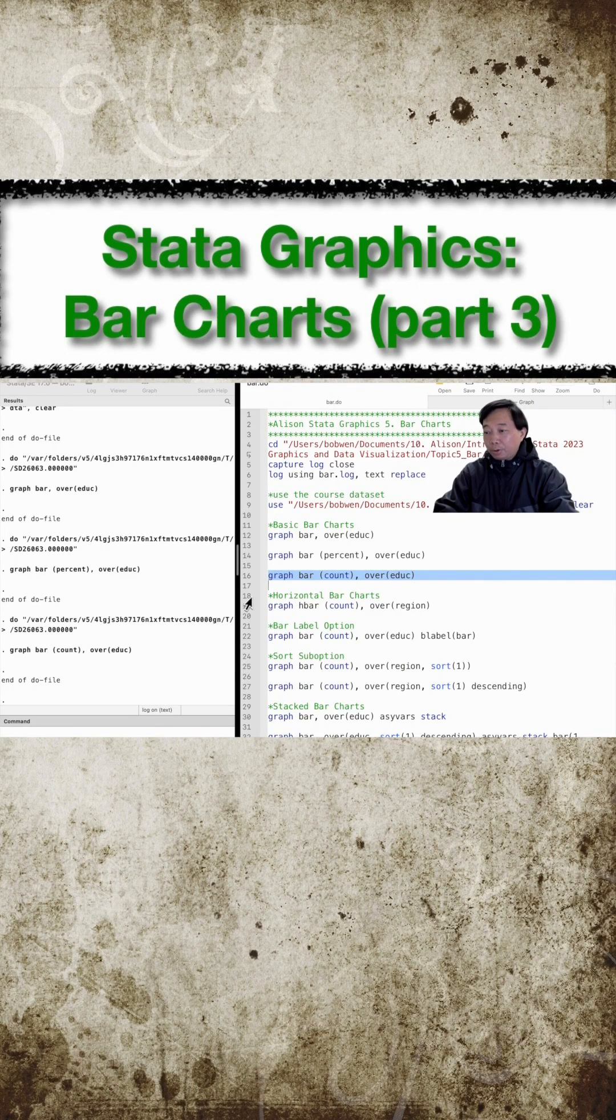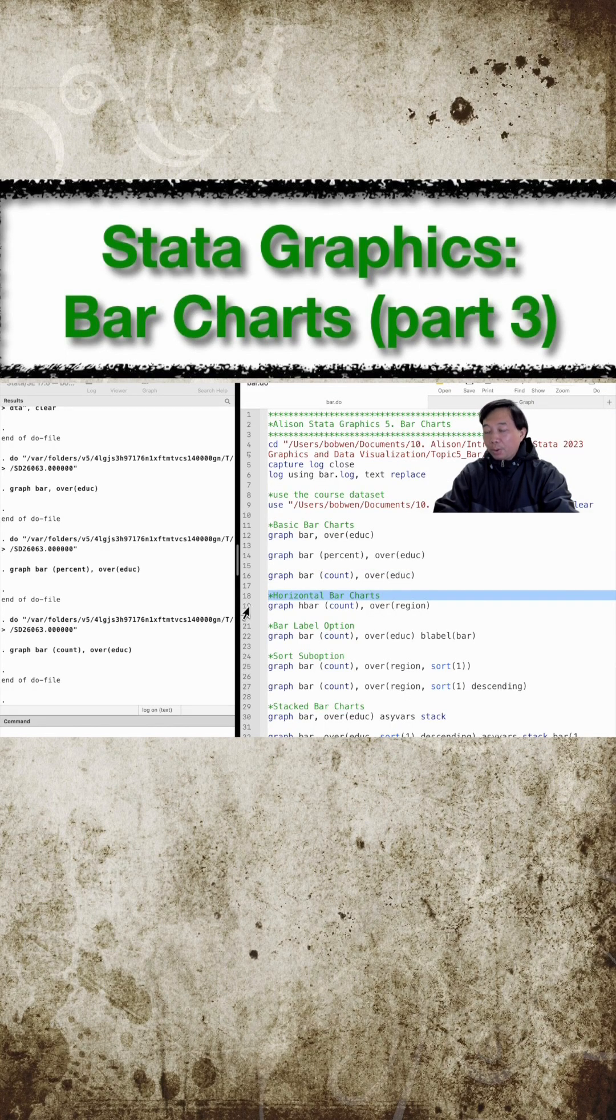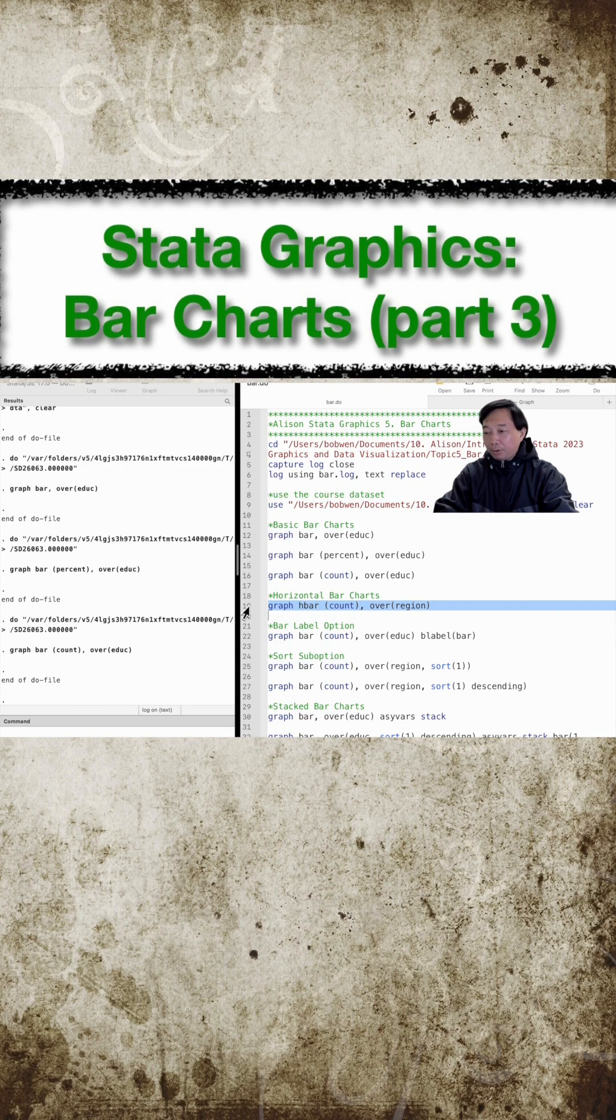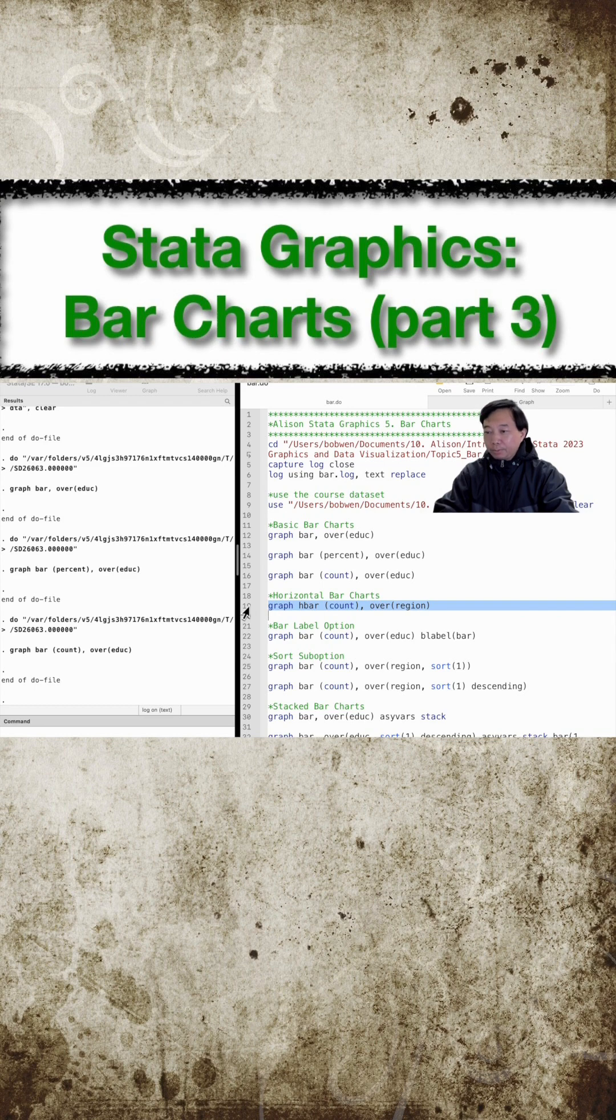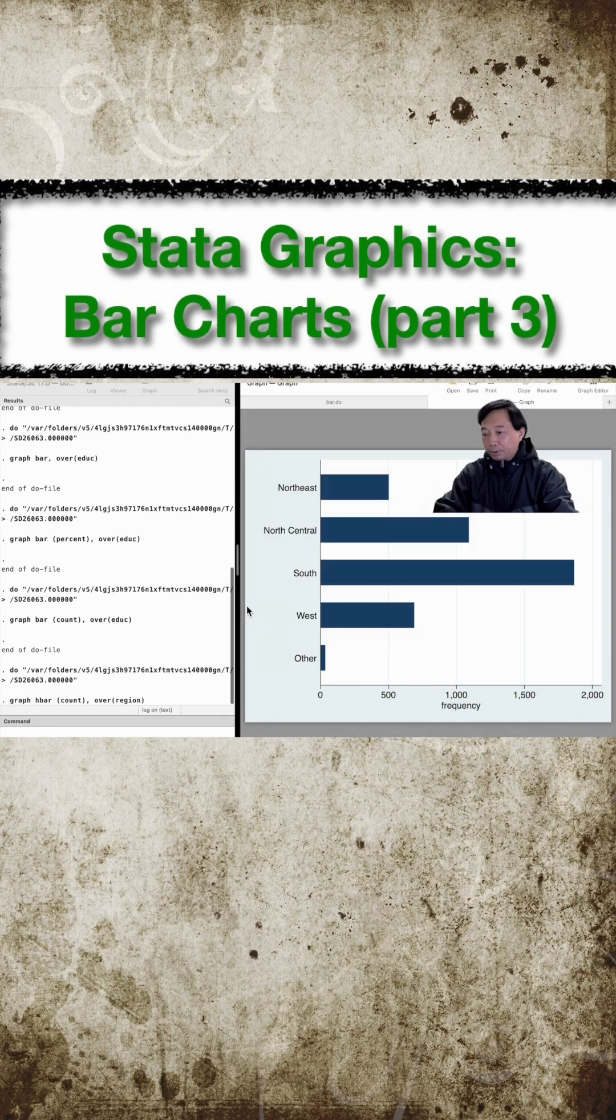We can draw horizontal bar charts using the graph h bar command. For example, we can show the number of observations over the region of residence using horizontal bar charts.